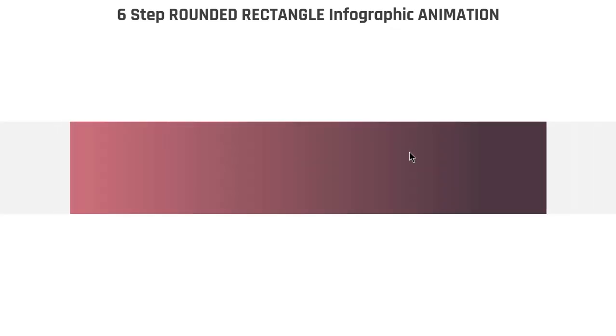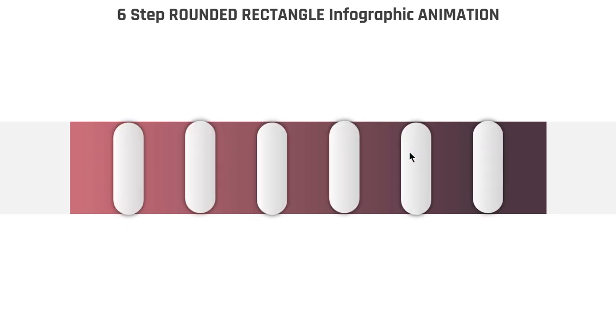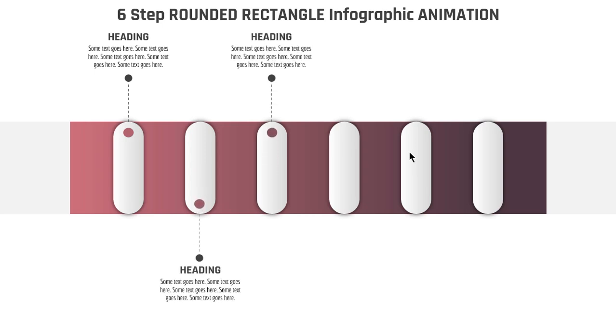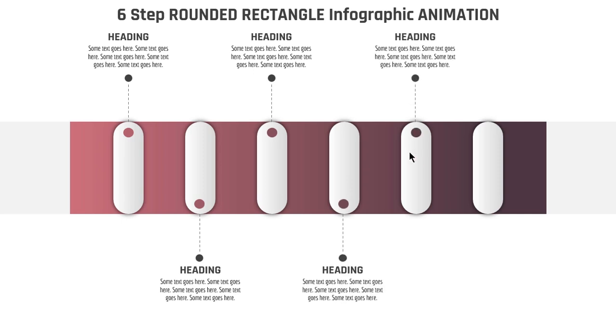Hello all and welcome back. Today we are going to create this beautiful animation using PowerPoint. Let's get started.